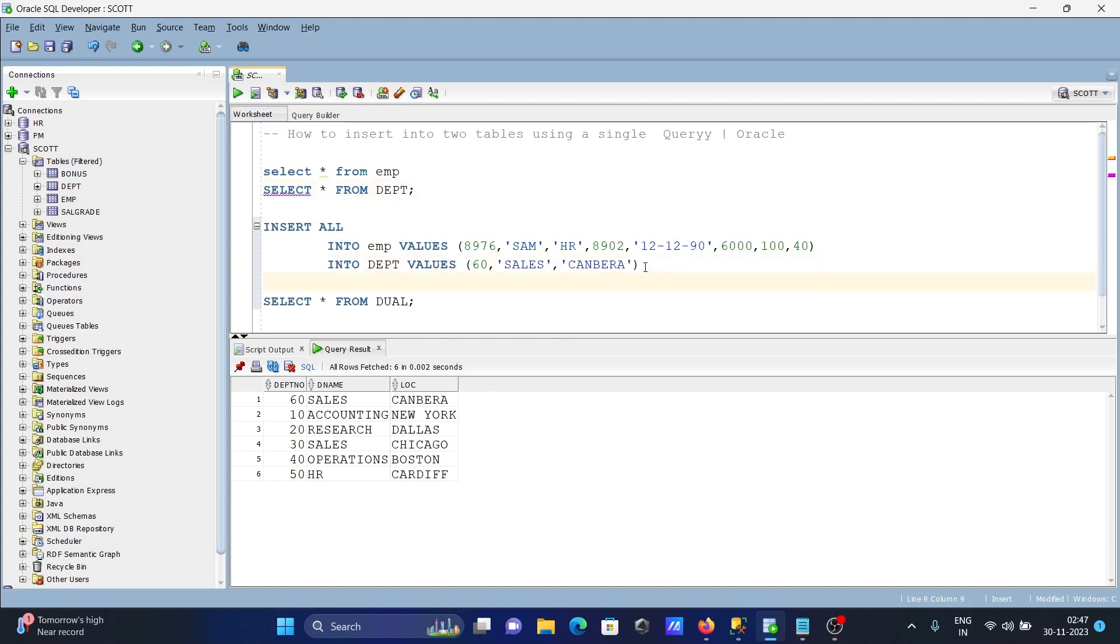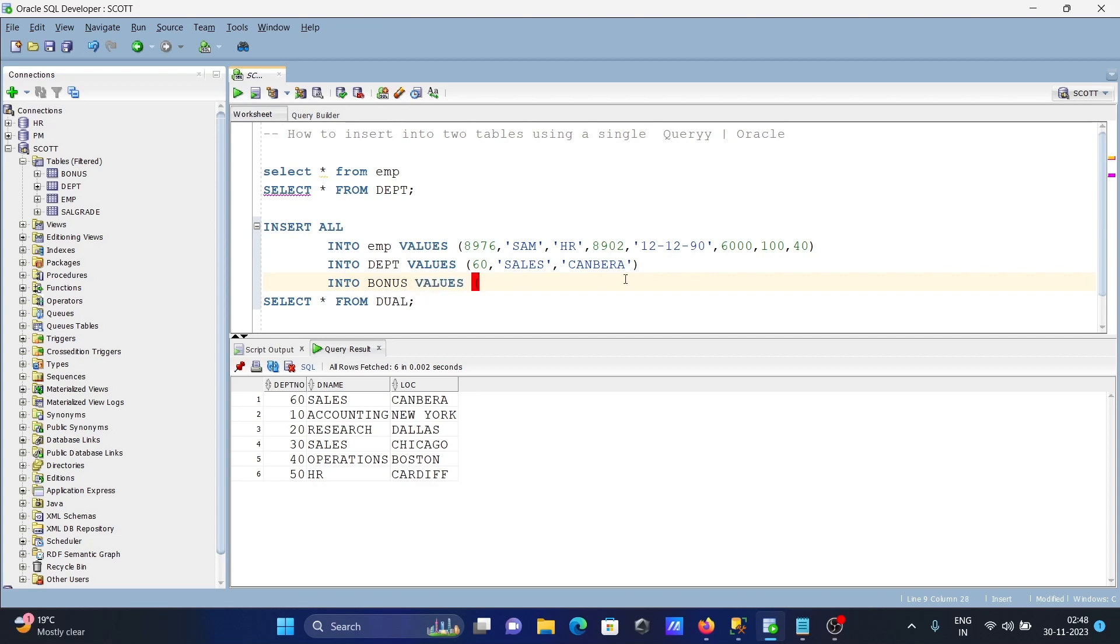Like this, you can write for more than two tables. Write here INTO, then give the table names, suppose here giving bonus, and after that you can insert the values. You need to pass the column values.